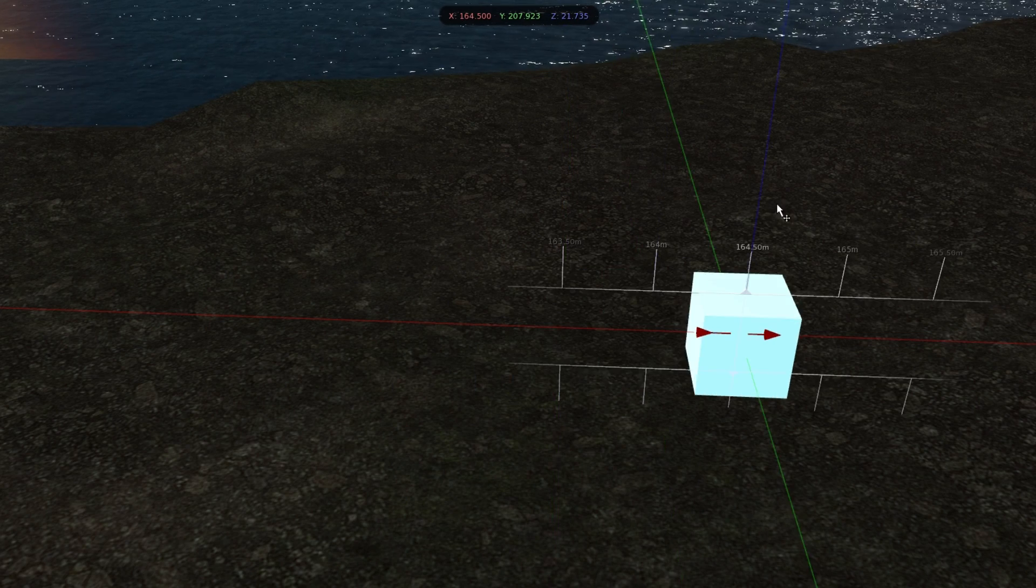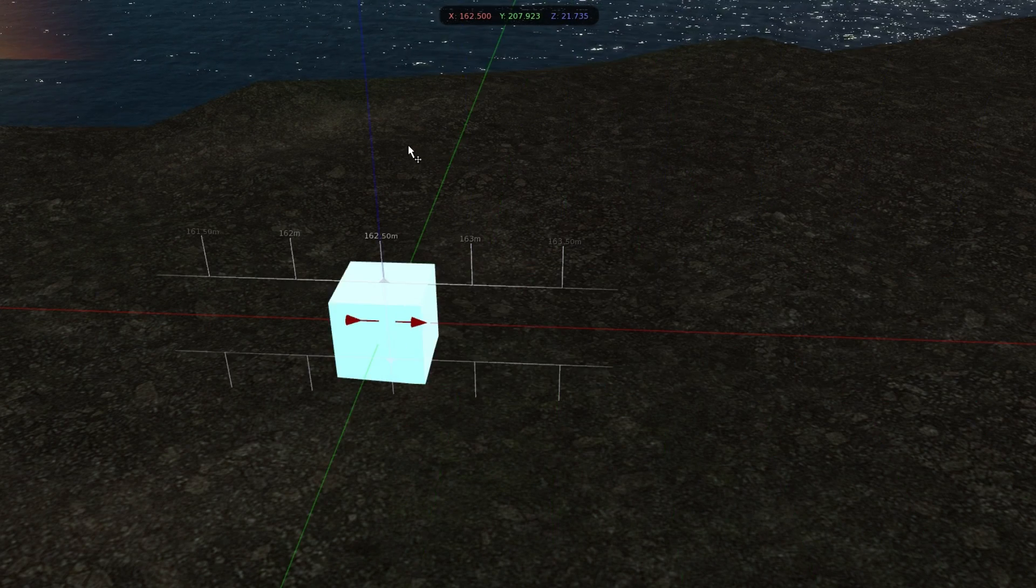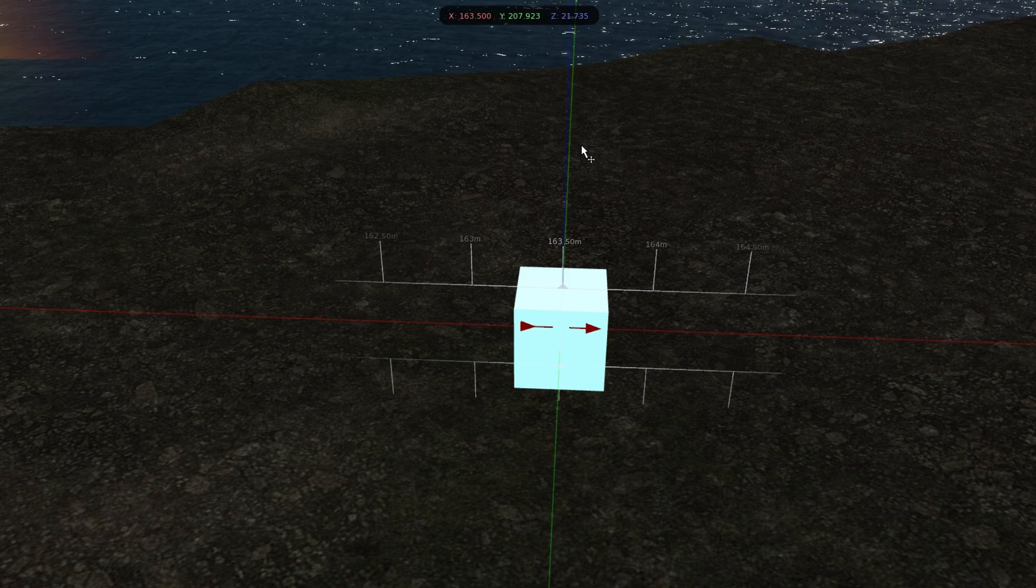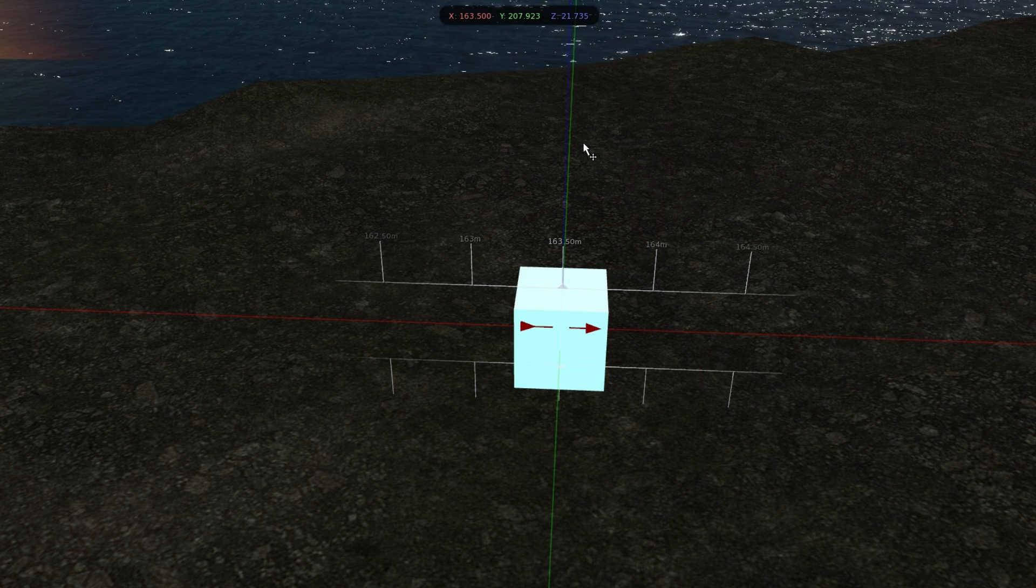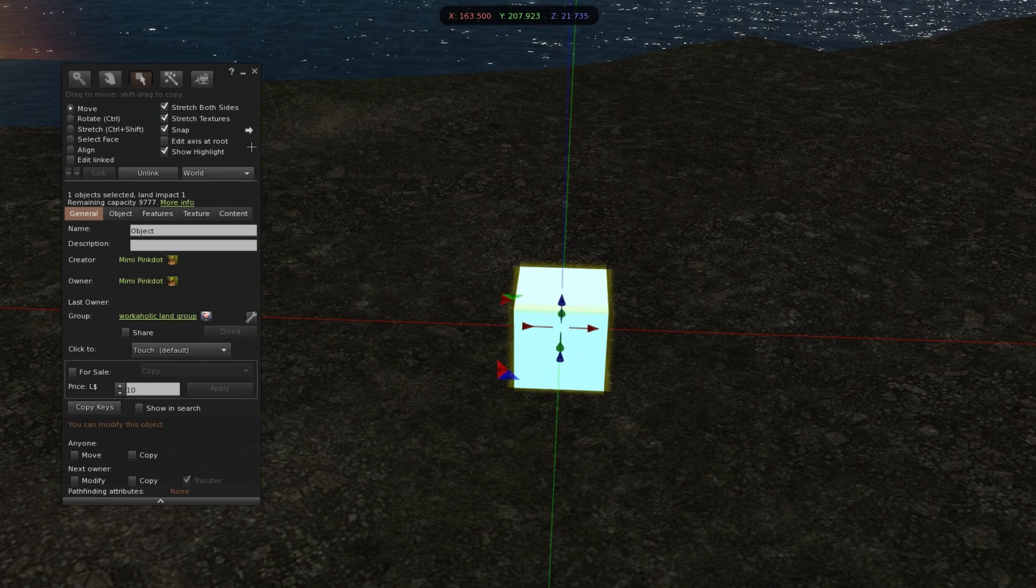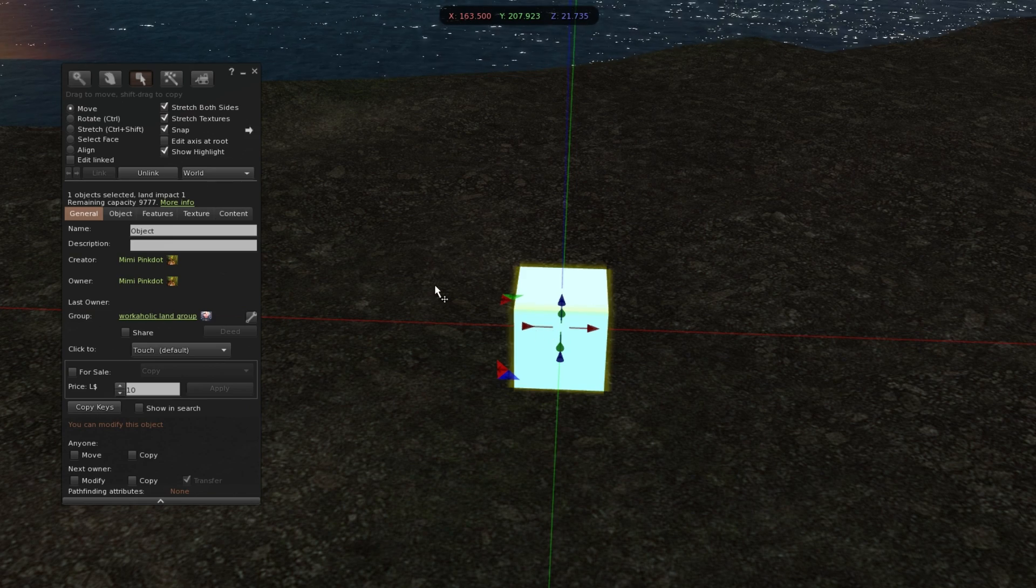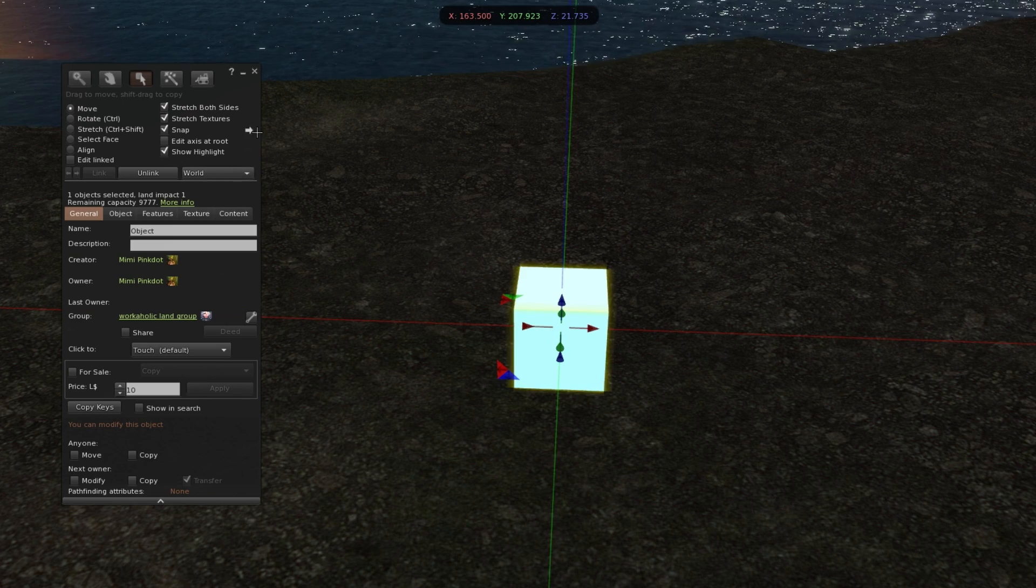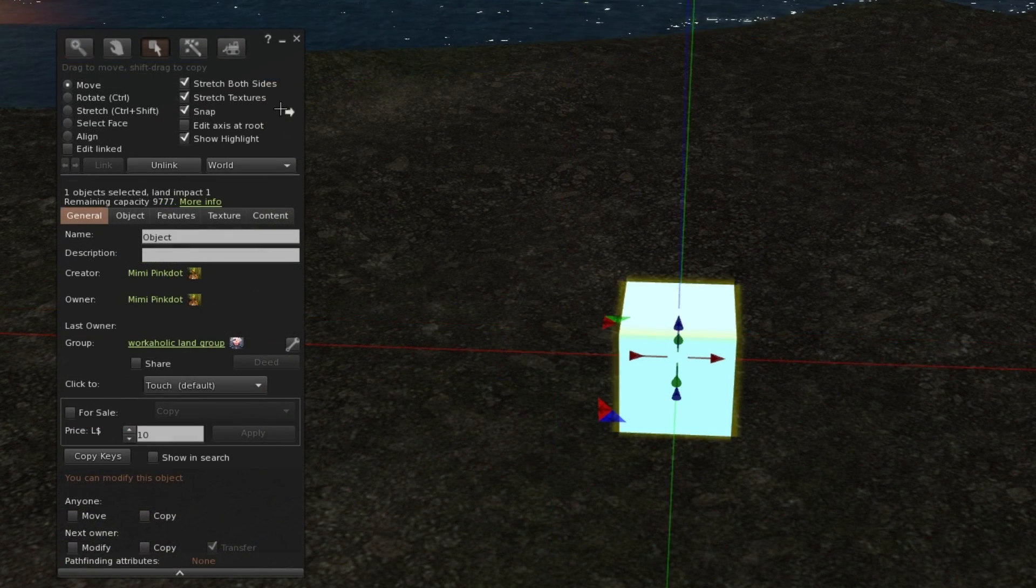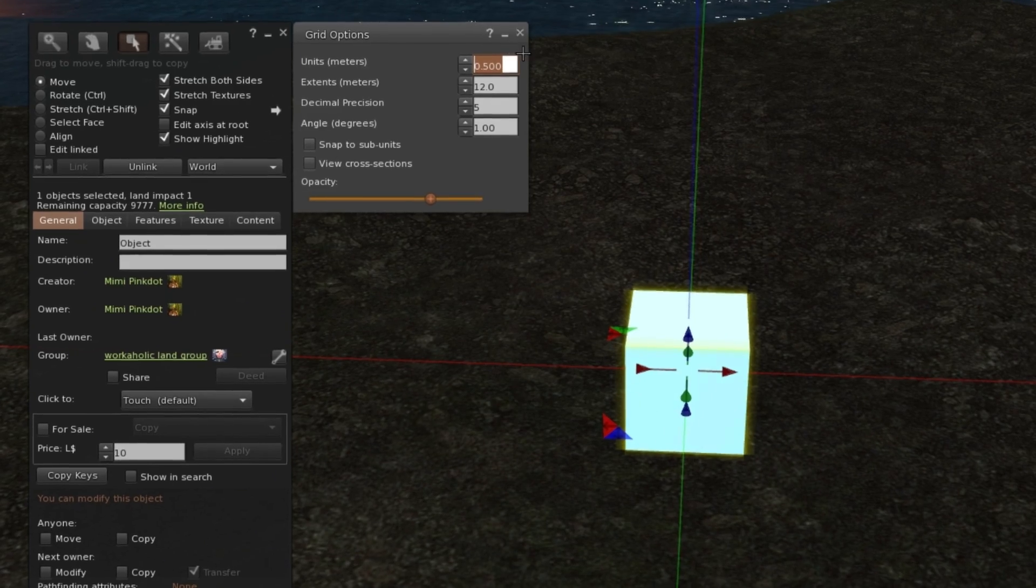So I have mine set at 0.5 meters, so every half meter it'll snap to the grid. If you want to have a different or more precise measurement, you can click on this arrow next to snap and change the unit measurement.